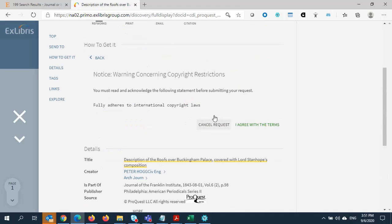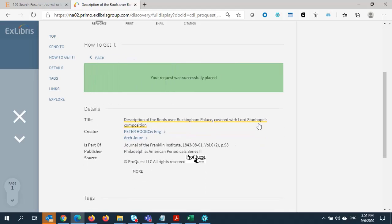A copyright warning will appear, so I'll hit the button indicating I agree with the terms. Then I see an alert letting me know the request has been submitted.